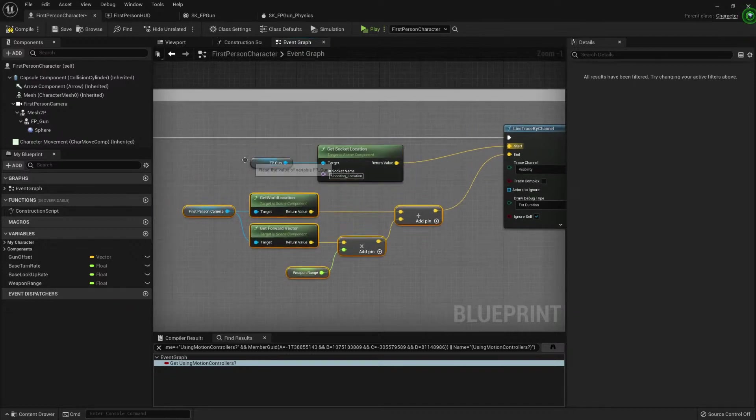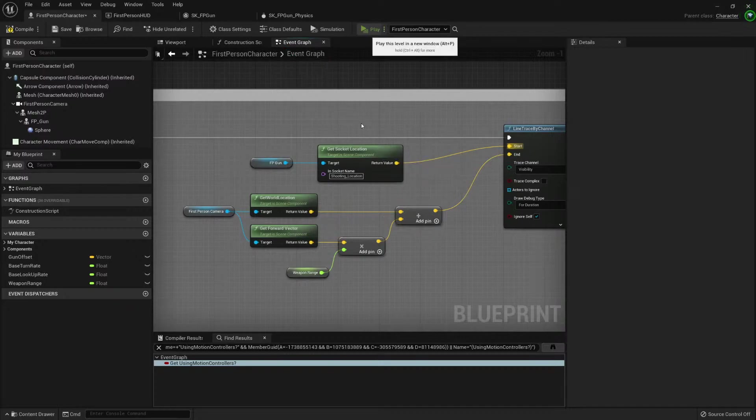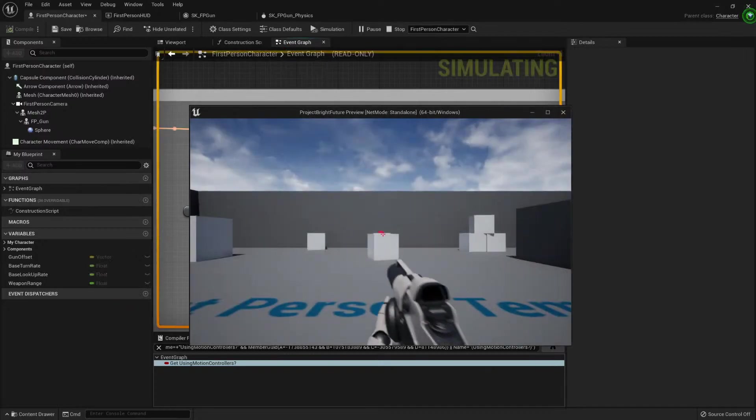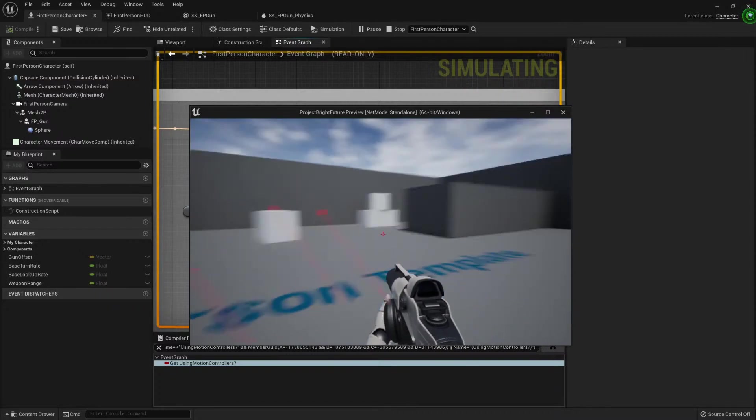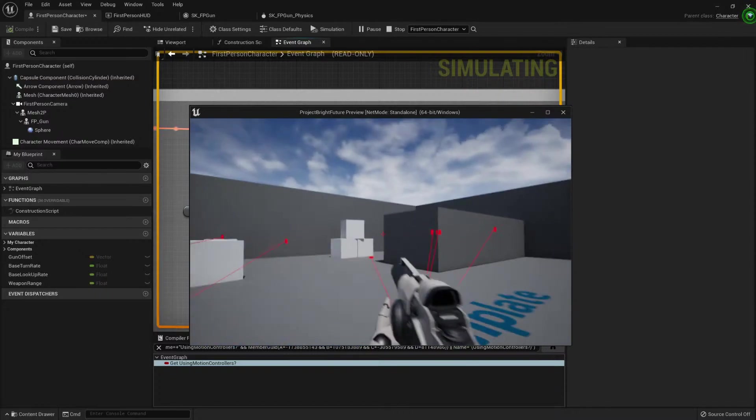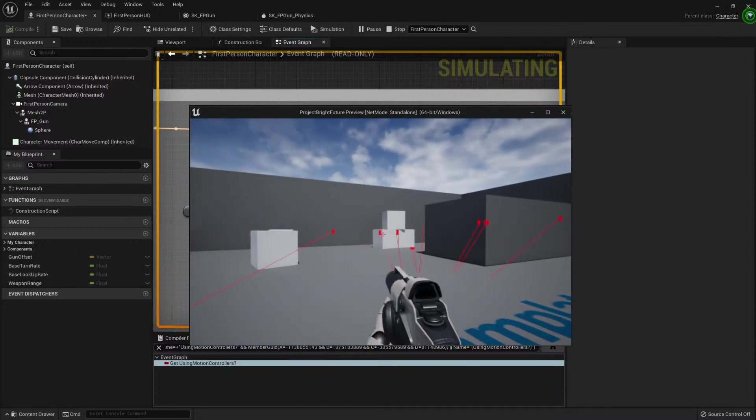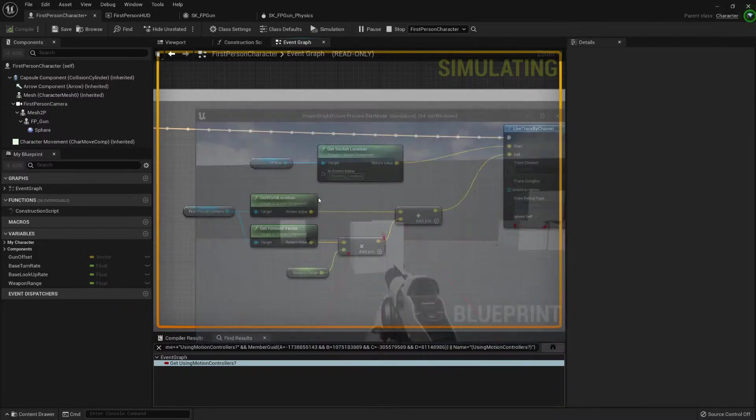Yeah. And now we should test it. Play. And it's working like before, but we do not need an extra component.